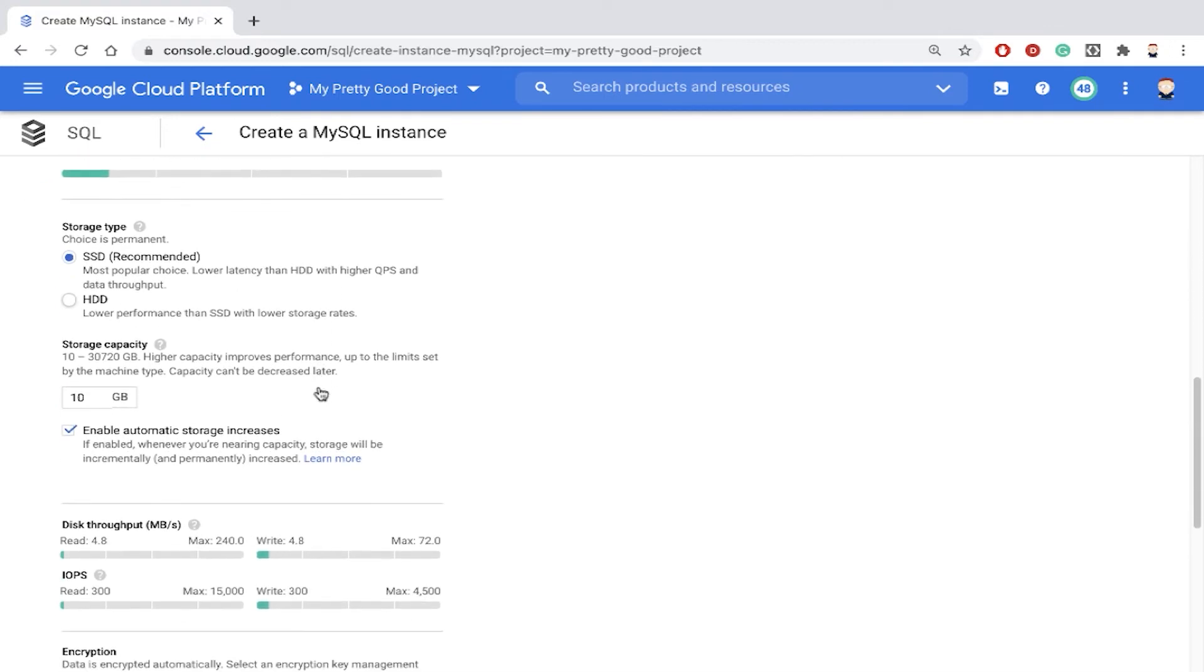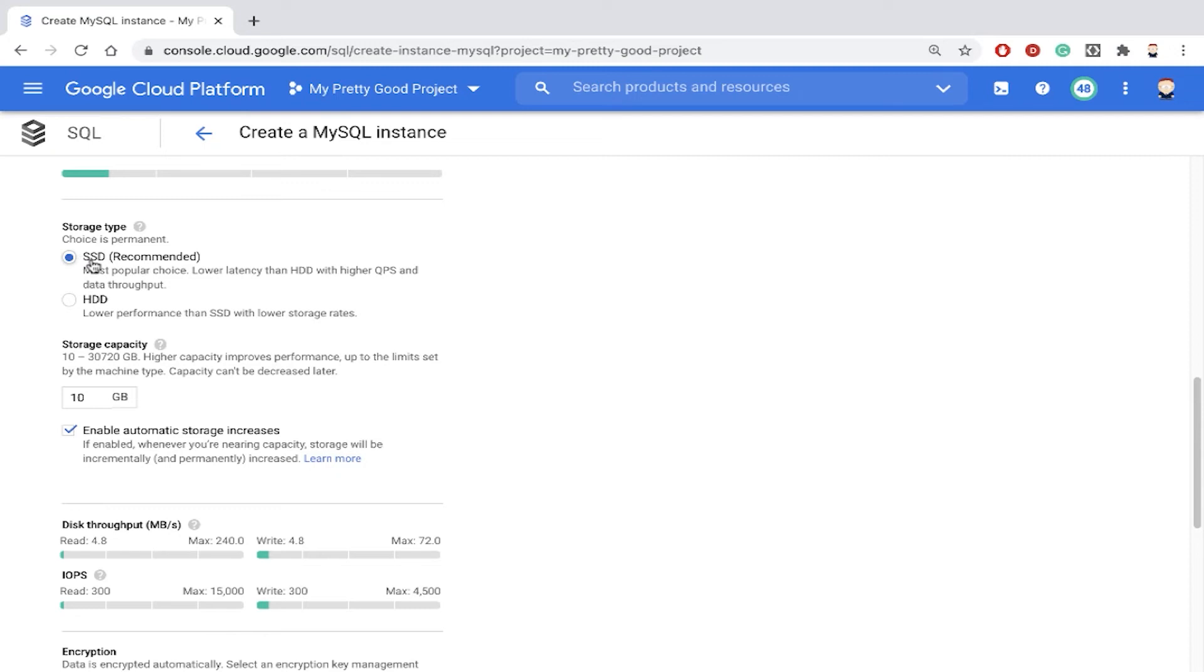And also scroll down a little bit more. Notice under storage type, you have SSD and HDD. HDD is a standard drive, it's cheaper but also slower. SSD storage is much faster, but also more expensive.